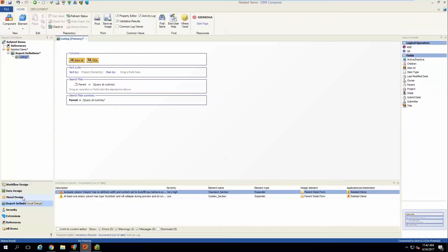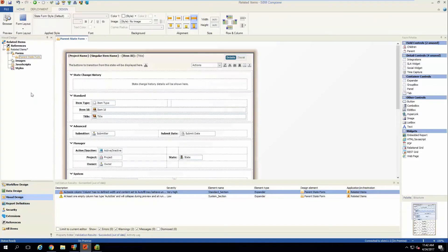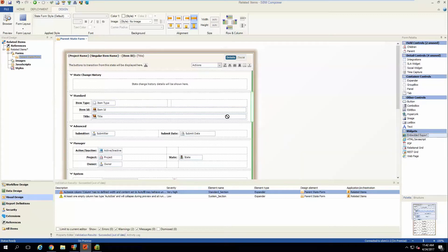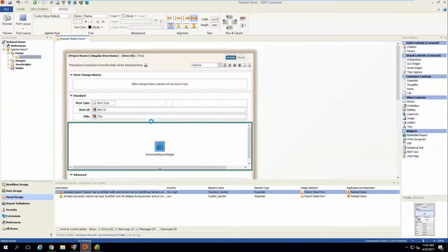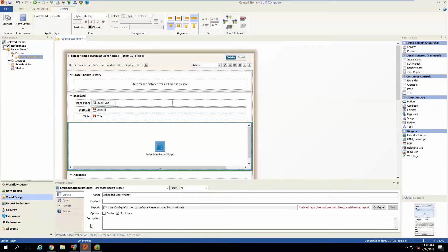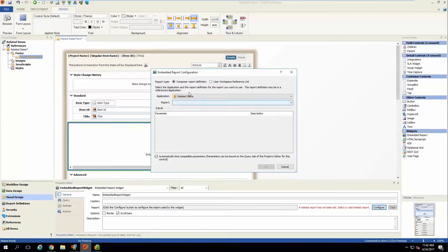To do that, go into the visual design area, open up whatever state or transition form you wish to embed this report widget onto. Drag the embedded report widget into the desired area, then click on it and go into the property editor. On the general tab, click the configure button and select the composer-defined report, then hit OK.